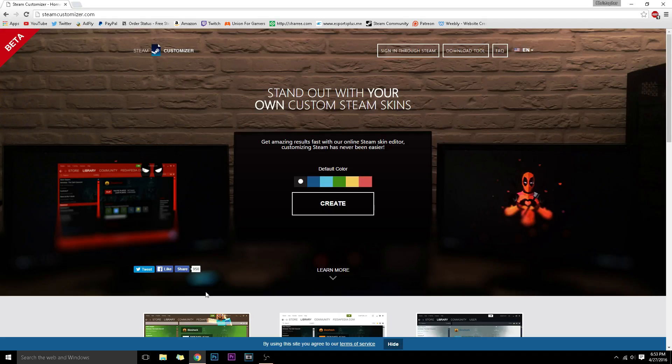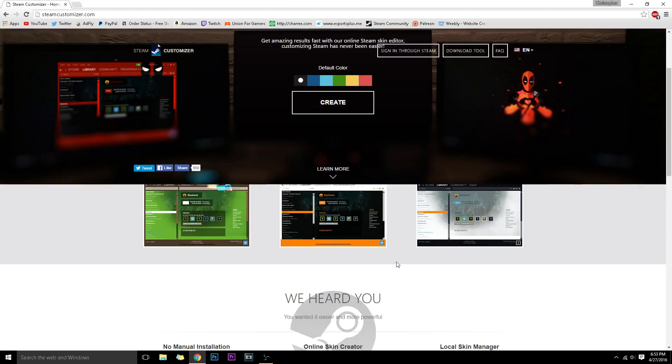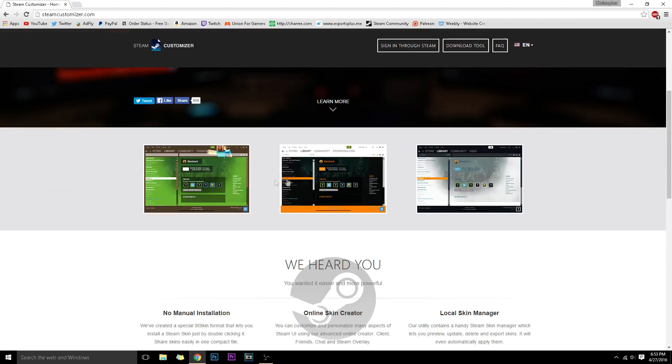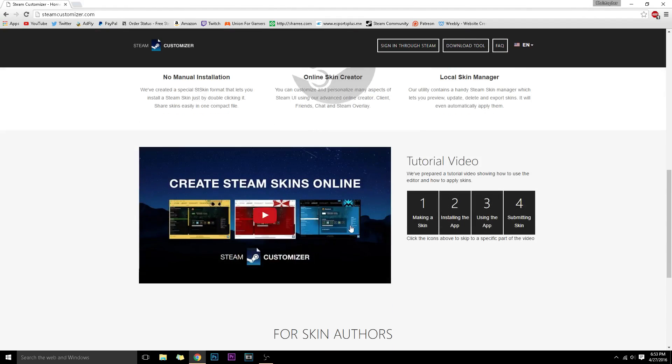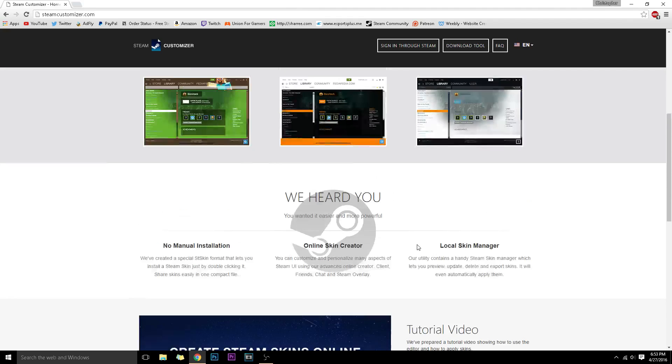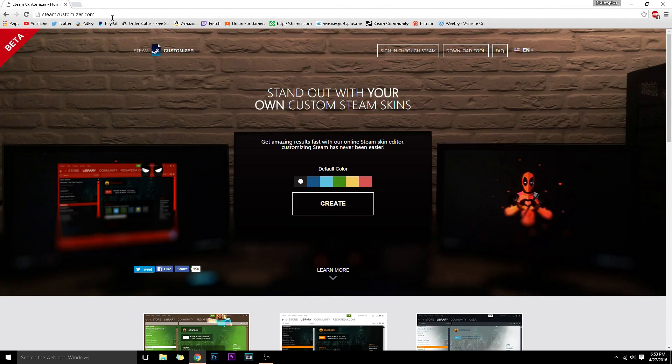Hey guys, Trun here, and welcome to this tutorial. What I'm going to be showing you is a Steam customizer. You can see some images here and you can customize your Steam to whatever you'd like. All you have to do is go in the description below. It'll bring you to the Steam customizer website, or just search it up in Google.